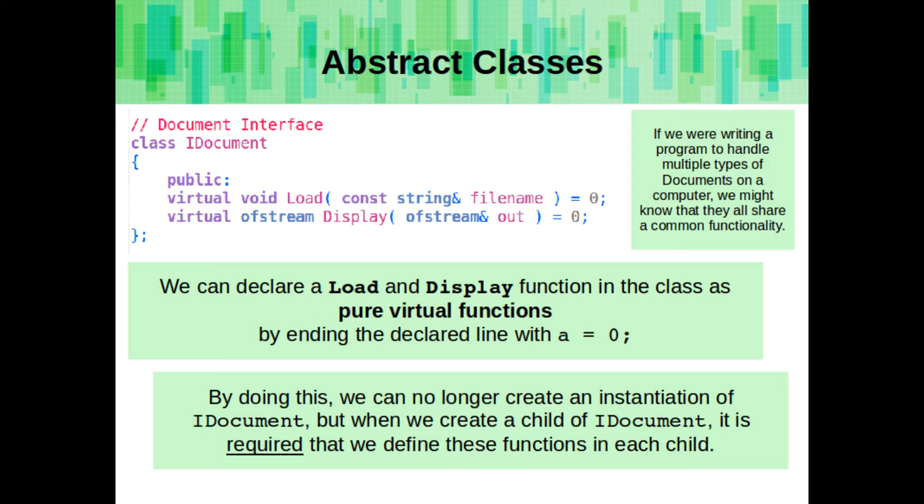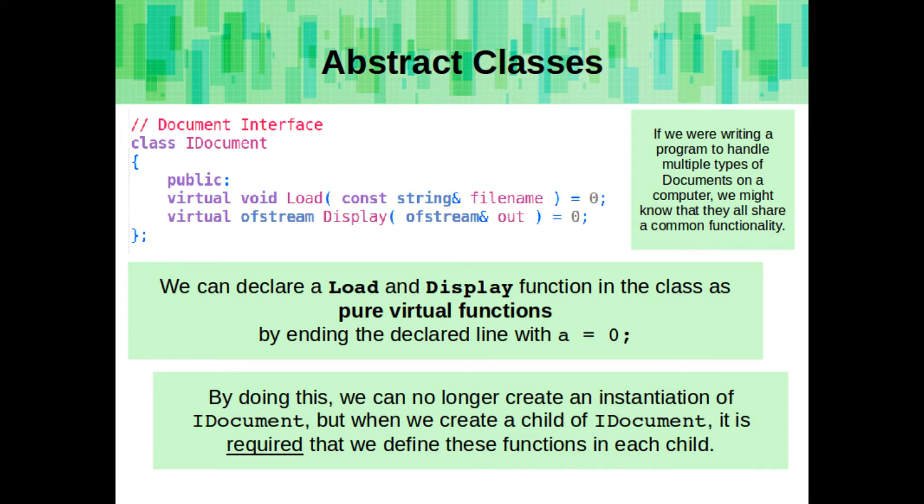By doing this, we can no longer create an instantiation of this idocument object, but when we create a child of idocument, it is required that we define these functions in each child. If we don't end up defining the pure virtual functions in the children, then the children will also be abstract classes.